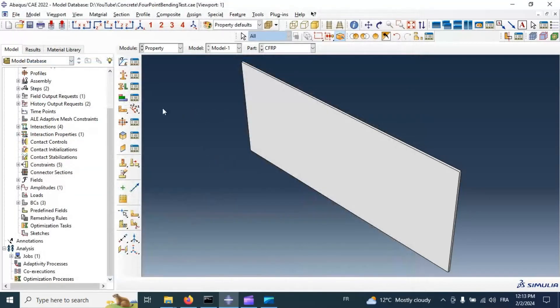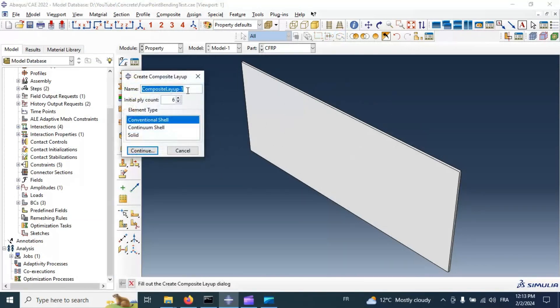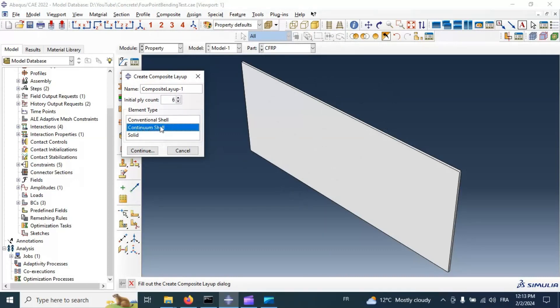Click OK. Now let's assign section or layers to our composite. Create composite layer. Number of layers we need to add in our strength material. Continuum shell.